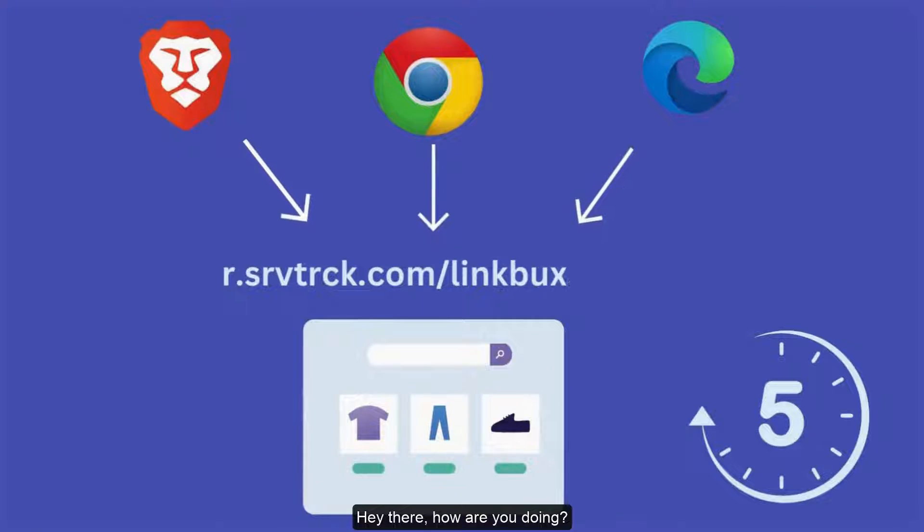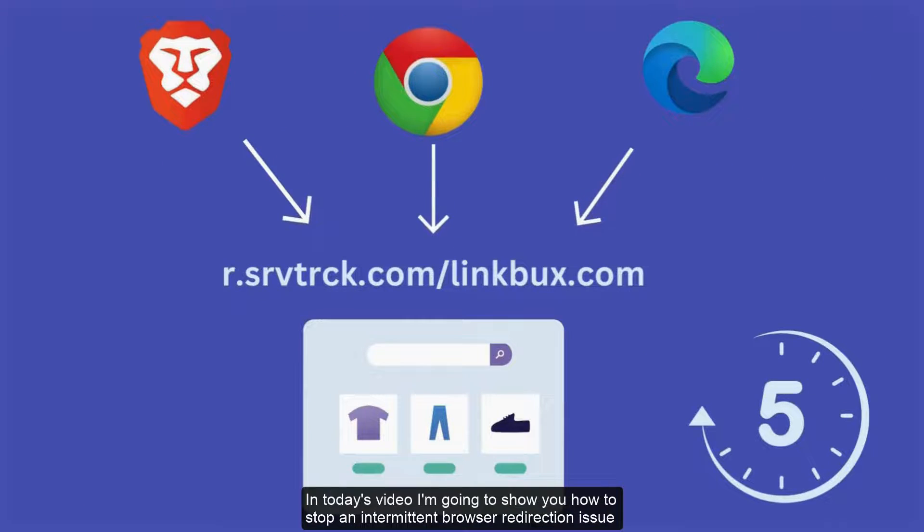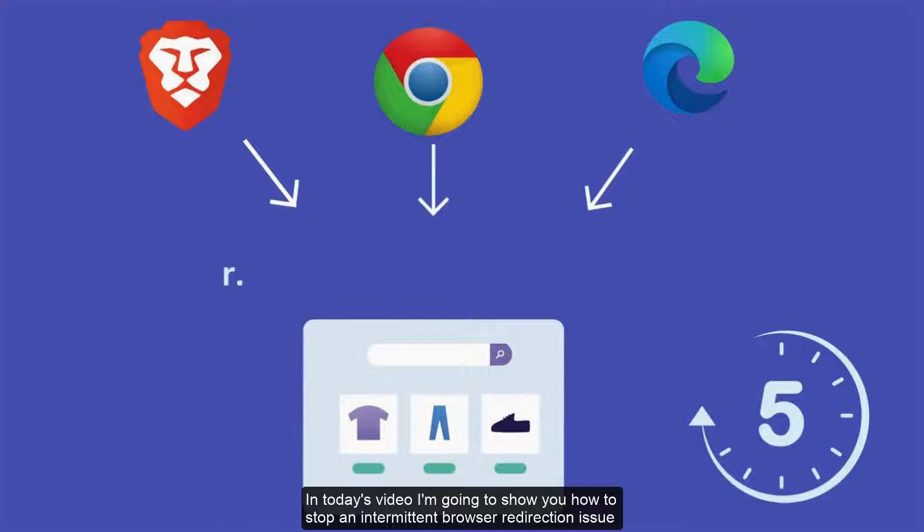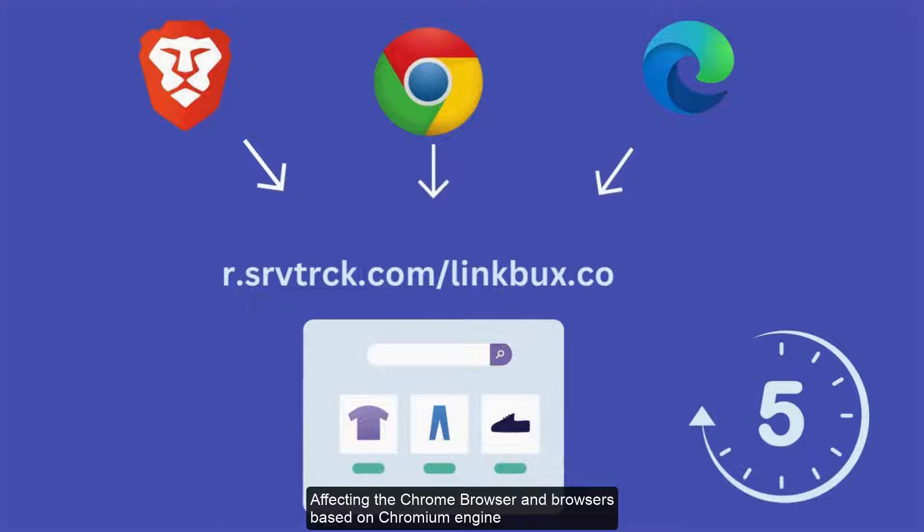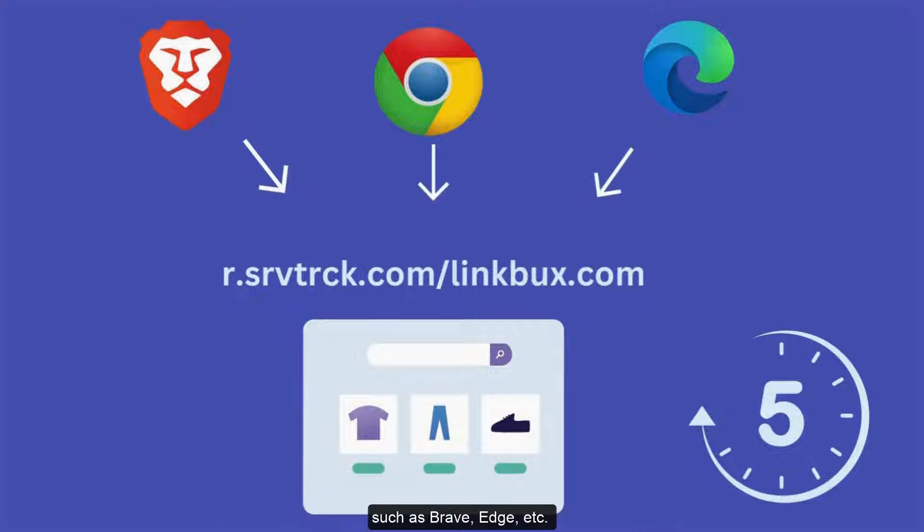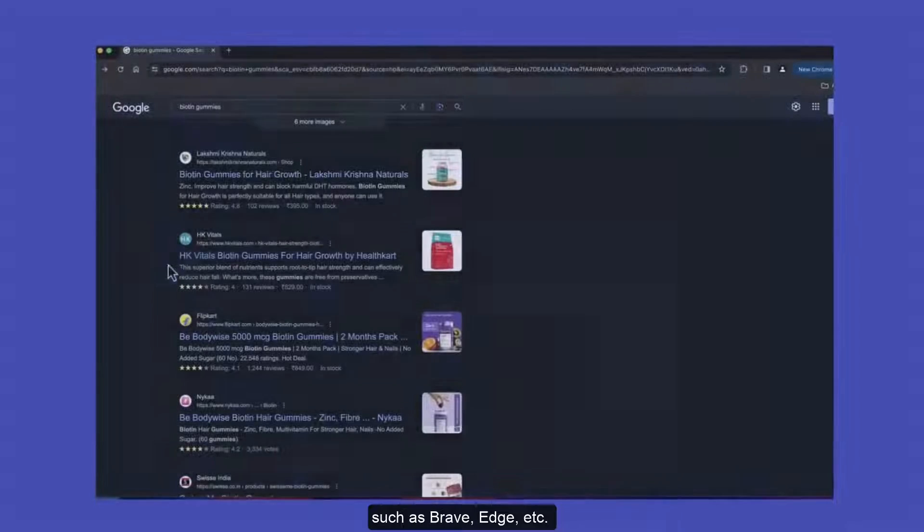Hey there, how are you doing? In today's video, I'm going to show you how to stop an intermittent browser redirection issue affecting the Chrome browser and browsers based on the Chromium engine such as Brave, Edge, etc.